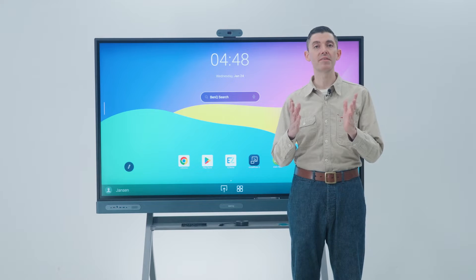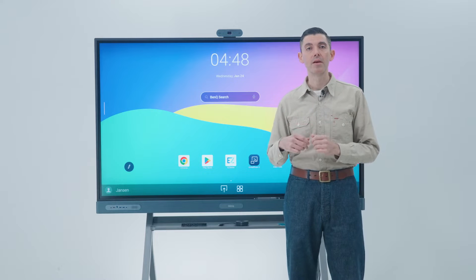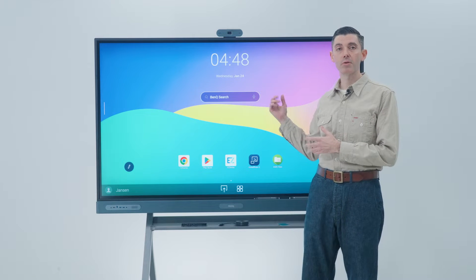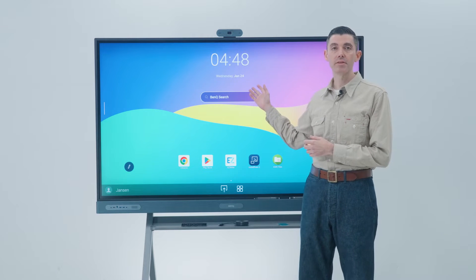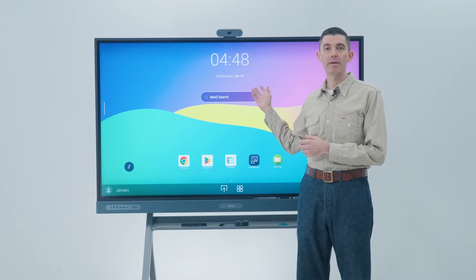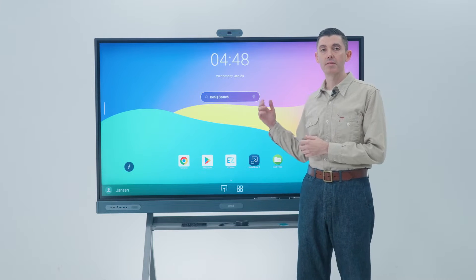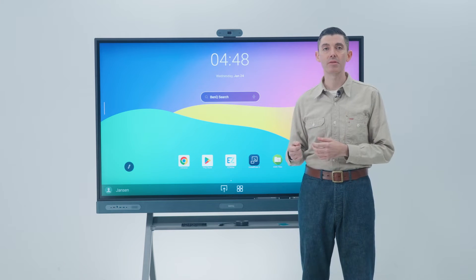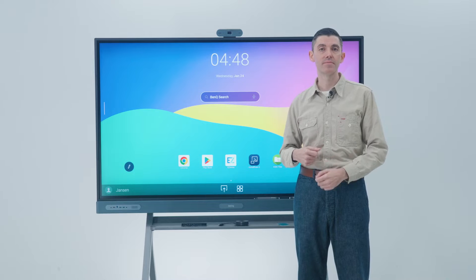Let's take a look at the basics of the BenQ Board UI. The home screen is divided into two areas: there's the main screen, where you have widgets and apps, and the dock, where you'll find system-related information and shortcuts.